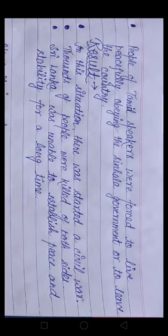All these things gave Tamil people a feeling of being aliens in their own nation. As a result, Tamil speakers demanded a new independent and autonomous Tamil state in the North and East of Sri Lanka. People of Tamil-speaking areas were forced to either obey the Sinhala government peacefully or leave the country.